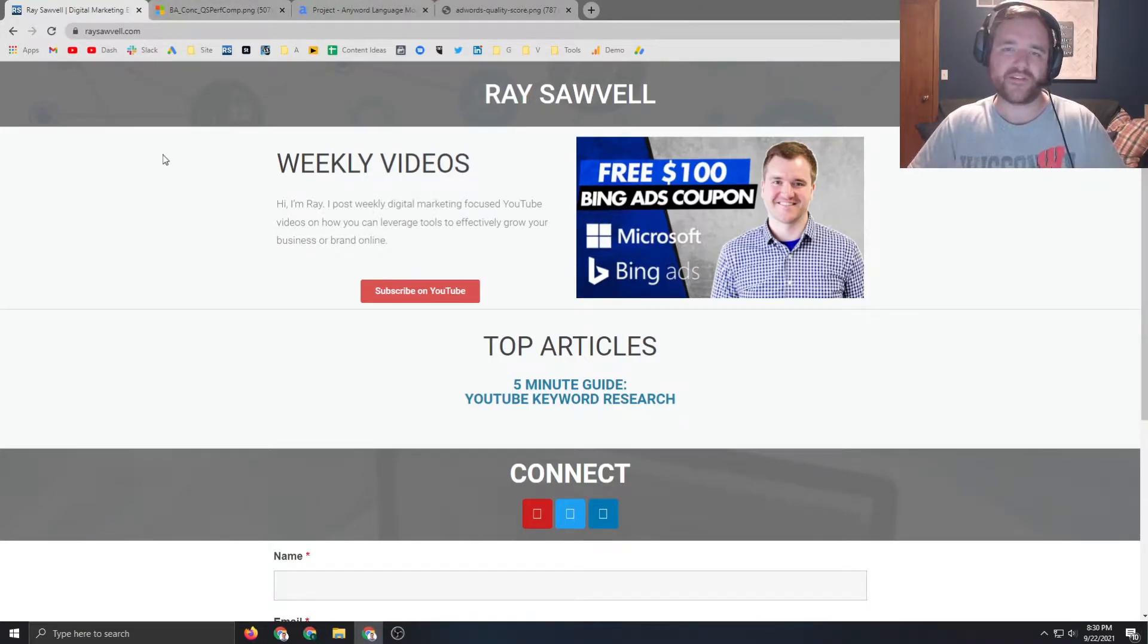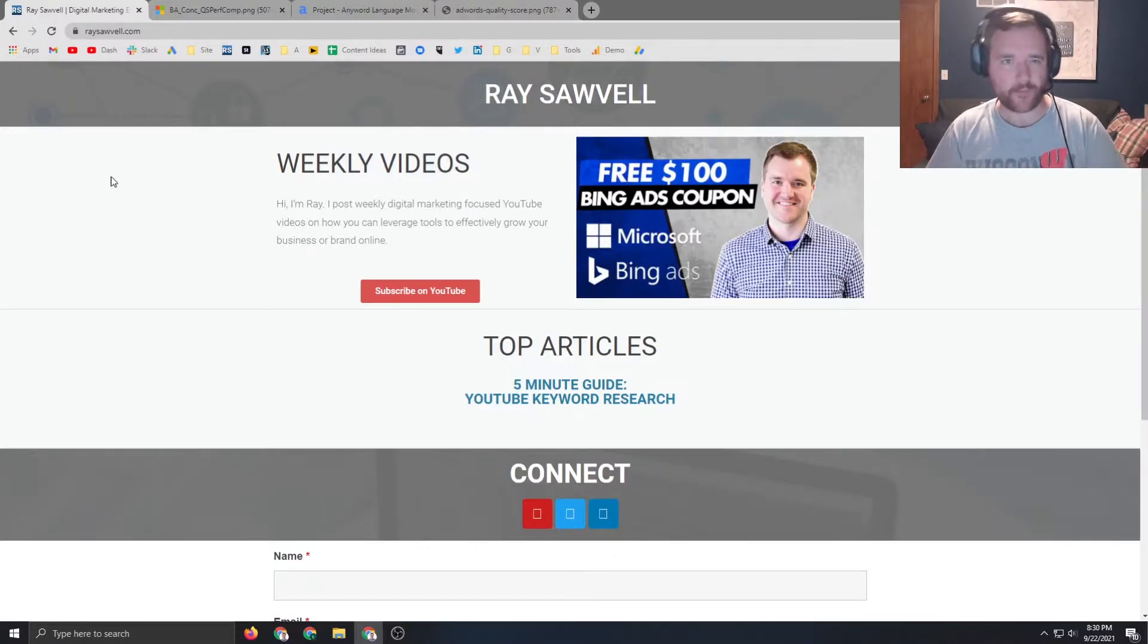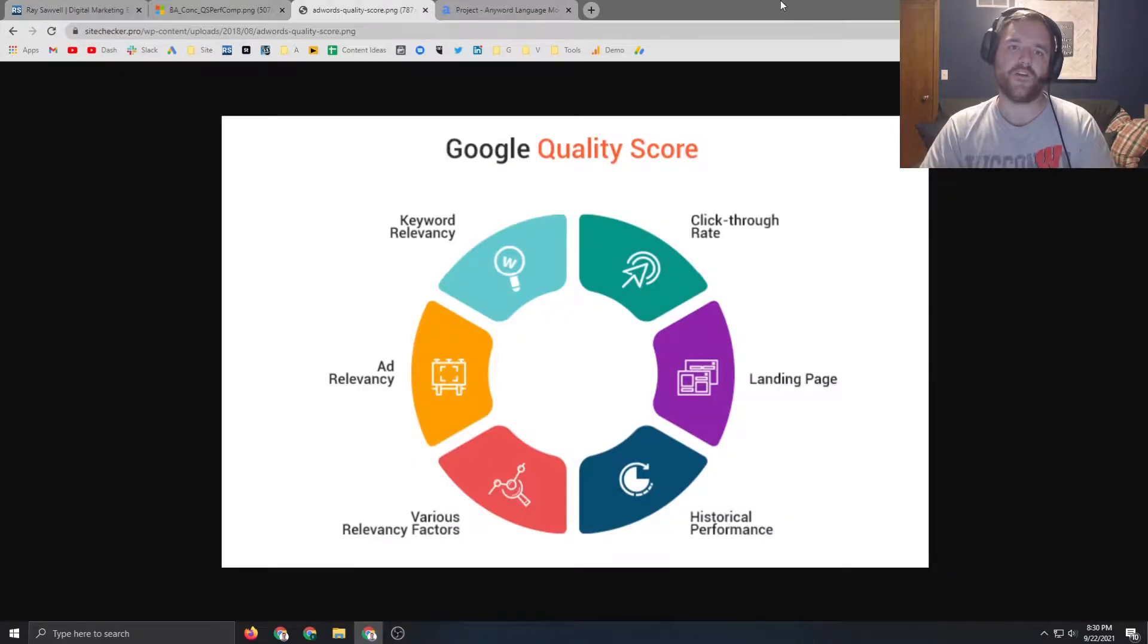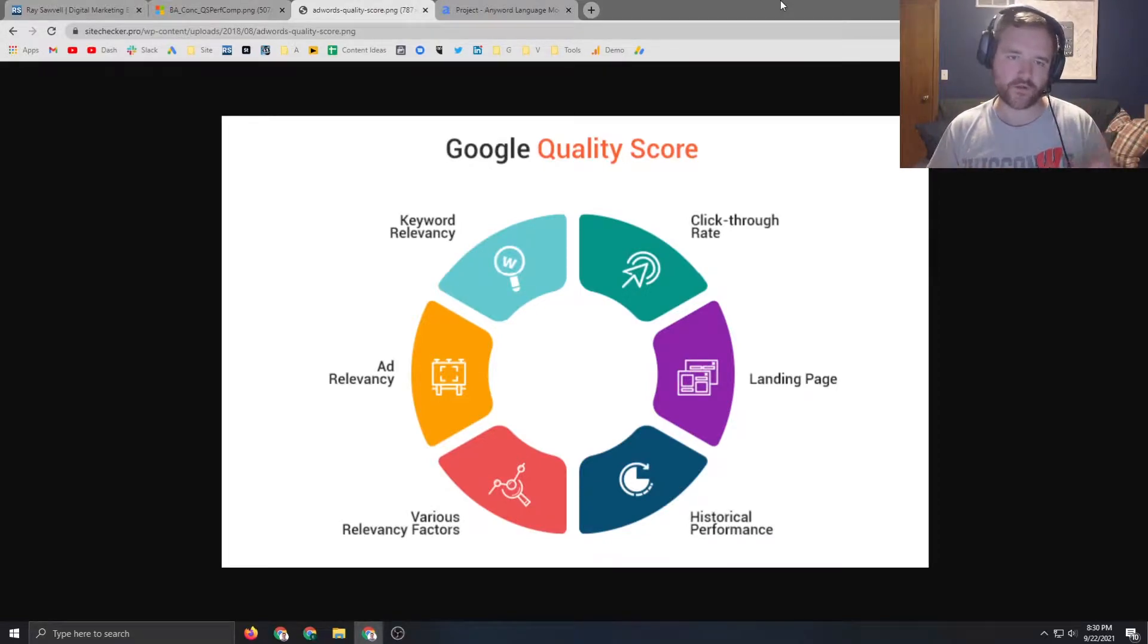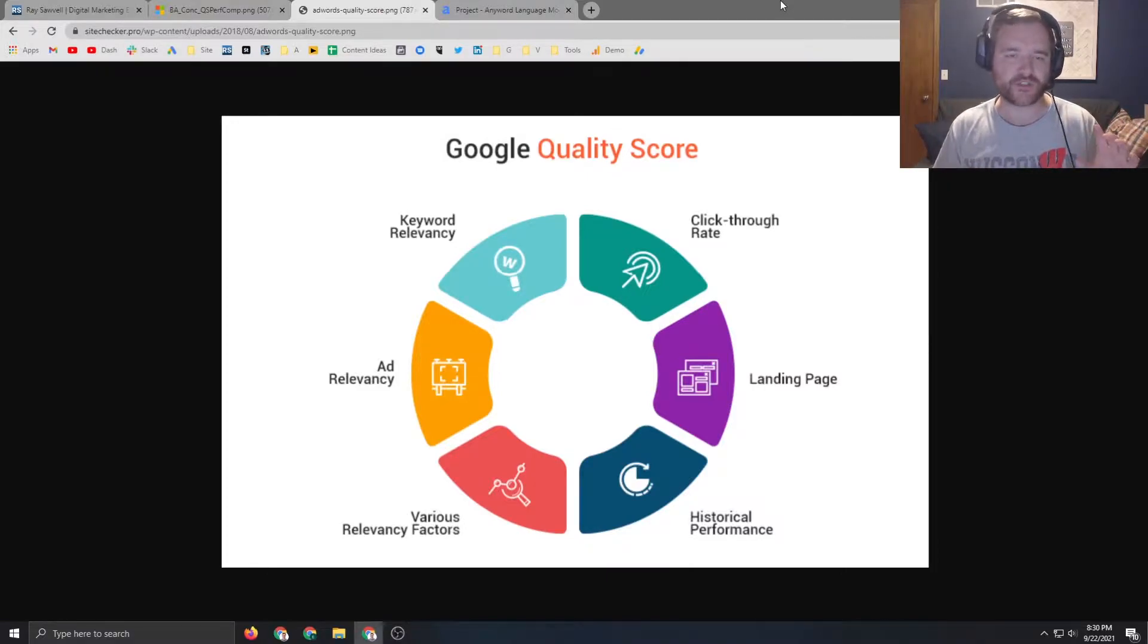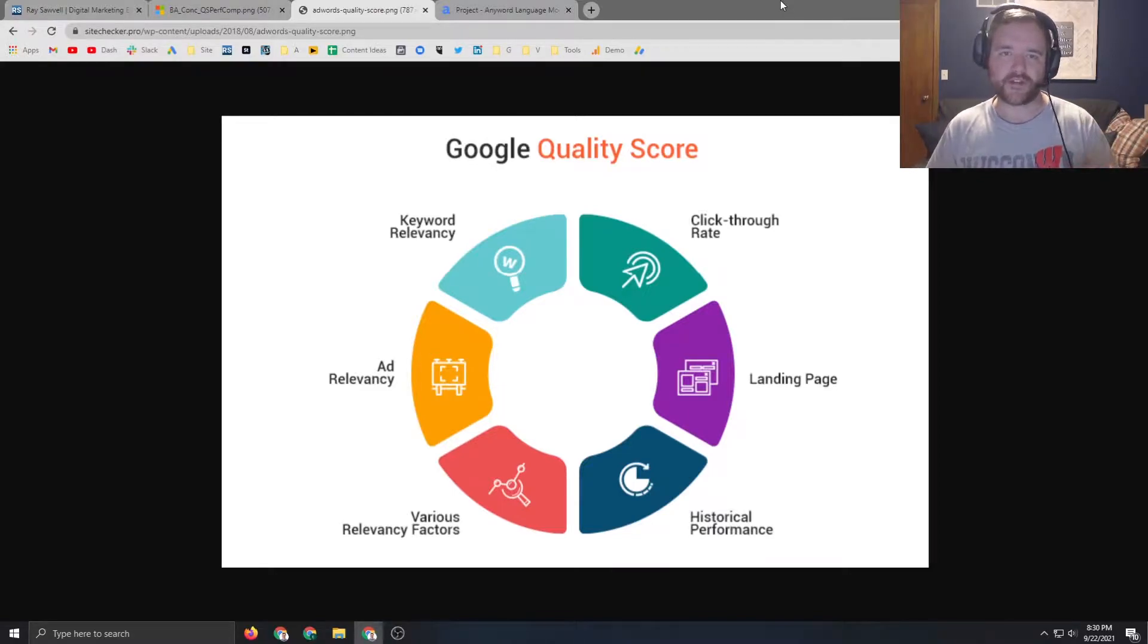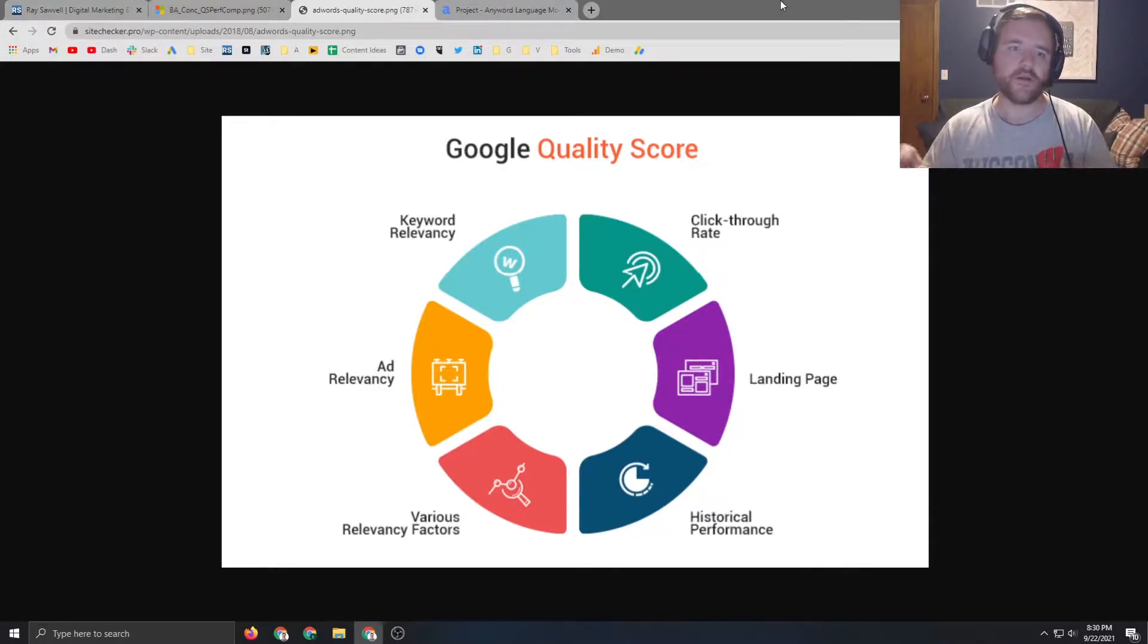For purposes of this video my client is going to be me, raysawville.com, and I'm going to be having several ad examples to showcase how quality score can be impacted throughout the account. The first thing to understand is all of the actual components of quality score. There are three major ones, but these six different ones that Site Checker put together do a pretty good job encapsulating everything. The three major things you're going to be looking at are ad relevance, landing page experience, and click-through rate.